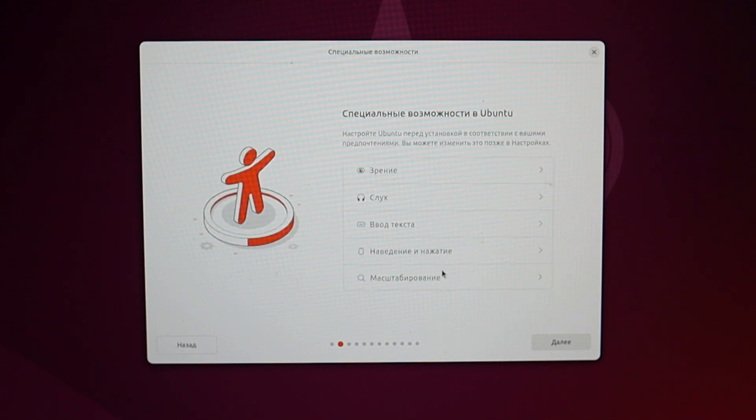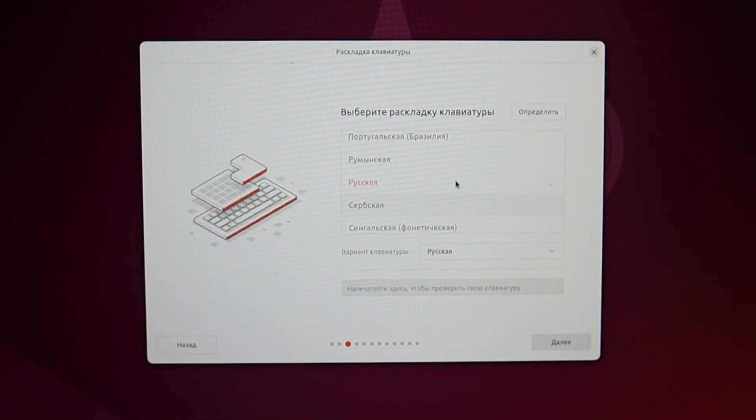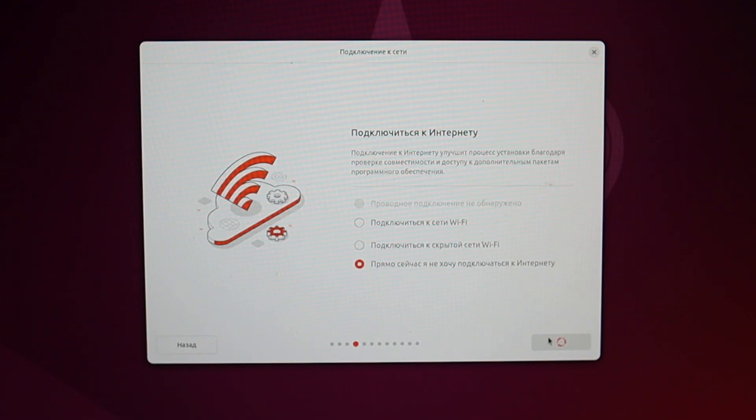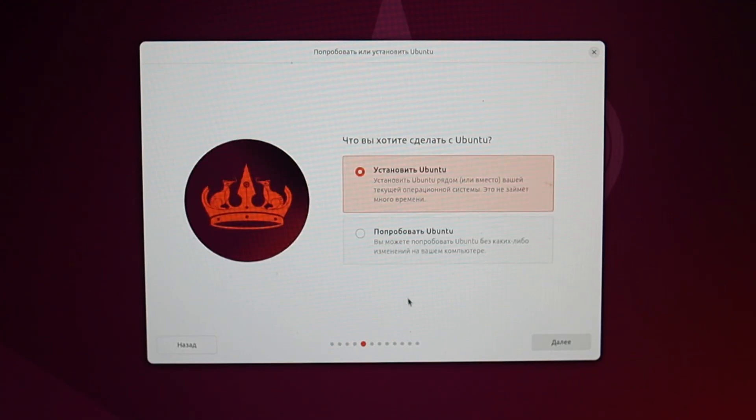First, a few settings, language and keyboard. It's better to choose English for convenience. Linux images have a cool feature. Before installation, you can use the system directly from the USB drive, try it out, and if you like it, then install it.